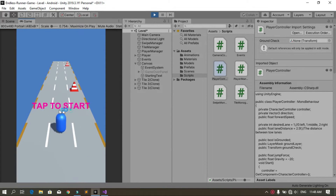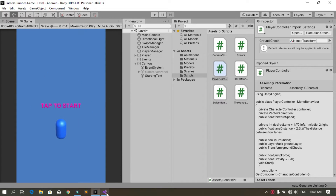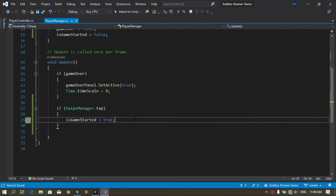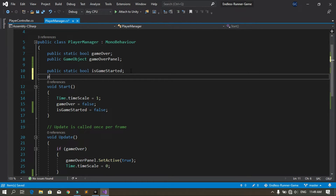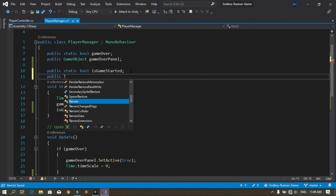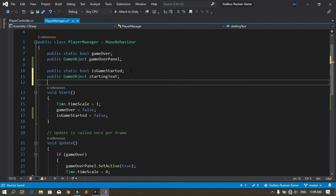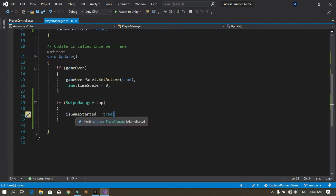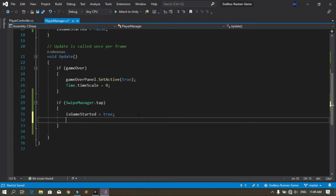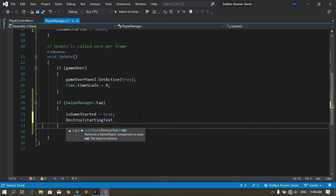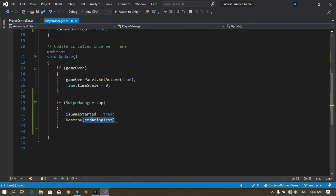In the Player Manager script, when we tap on the screen we also delete the text. Declare a public GameObject variable called 'startingText'. When we tap on the screen, set isGameStarted to true and also call Destroy(startingText) to remove the text game object. This predefined Destroy method will delete the starting text game object when we tap the screen. Save the script.